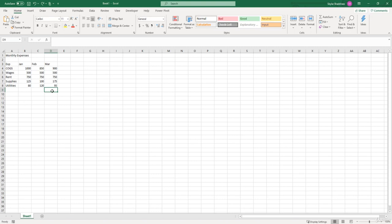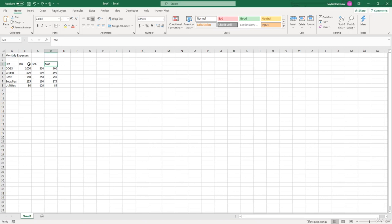Okay, so in this video we're going to be talking about how to format date values. Currently in our column headings we have January, February, March, and as of right now these are text values. To change these text values to date values, we need to insert a date in a date format so Excel knows that we are trying to have a date value instead of a text value.